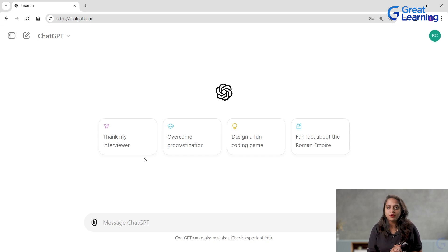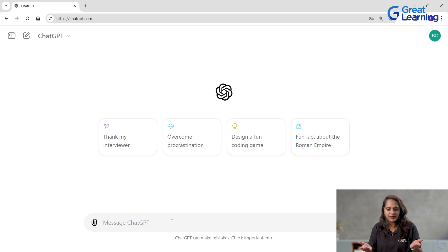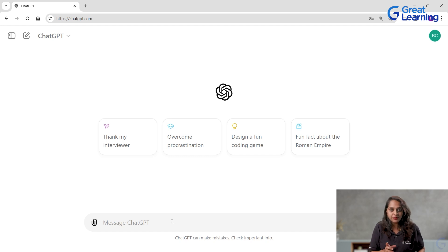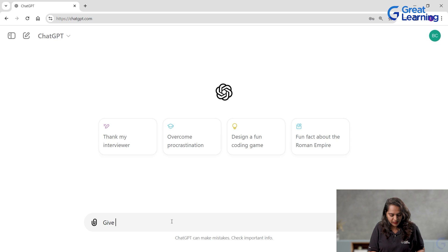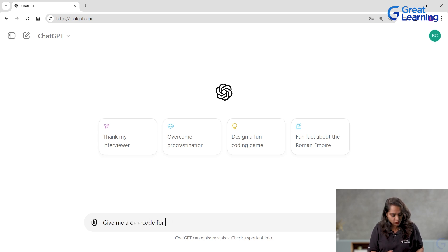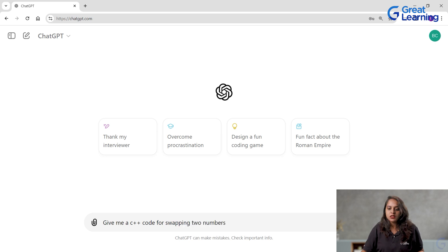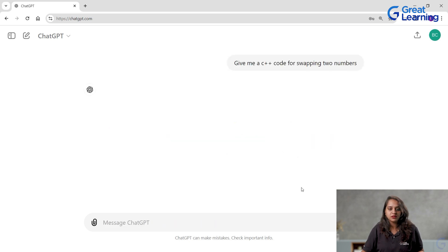Let me give a prompt here in my prompt section, or message ChatGPT. Let me give a technical question: give me a C++ code for swapping two numbers. Let me click on this run button.